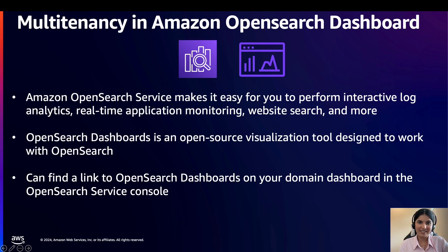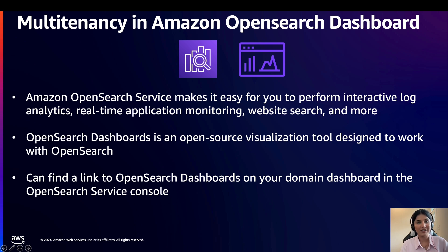In Amazon OpenSearch service, it makes it easy for you to perform interactive log analytics, real-time application monitoring, website search, and more. Within the Amazon OpenSearch service, you have an open source visualization tool called Amazon OpenSearch Dashboards. You can find a link to OpenSearch Dashboards on your domain dashboard in the service console.